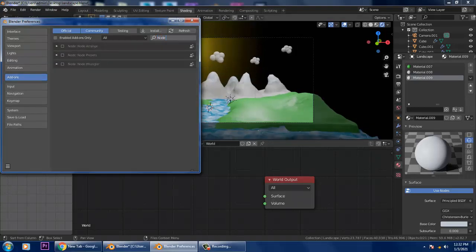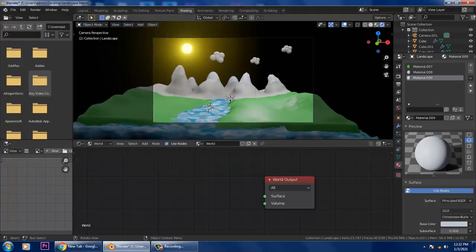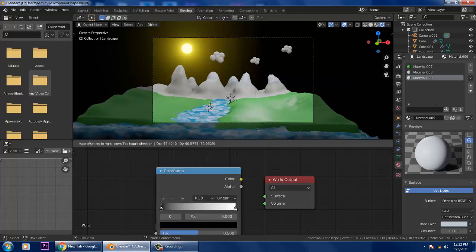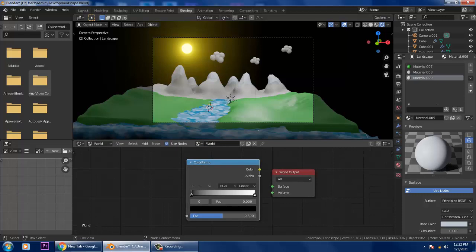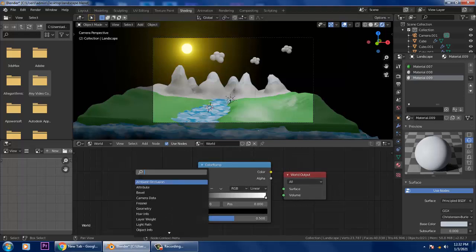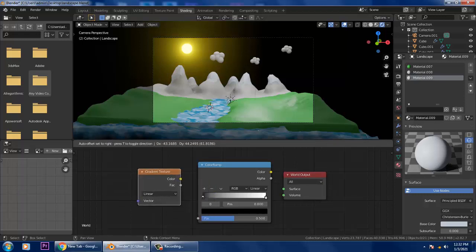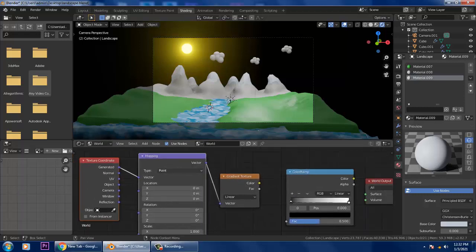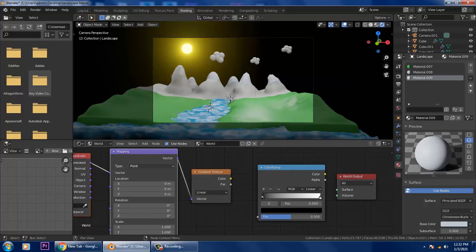I'll go into Edit Preferences, then into Add-ons, and I'll search for Node Wrangler and activate that option. First, I'll be taking a Color Ramp, and with that Color Ramp I'll be taking a Gradient Texture. Then press Ctrl+T to connect it with its texture coordinates, and you get the Mapping node.